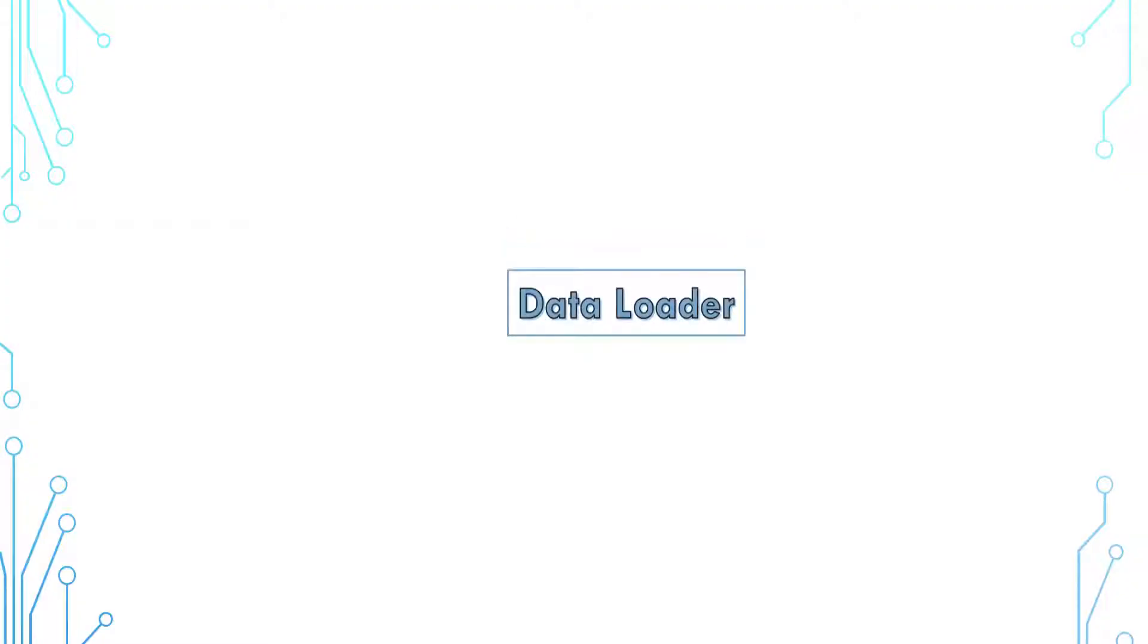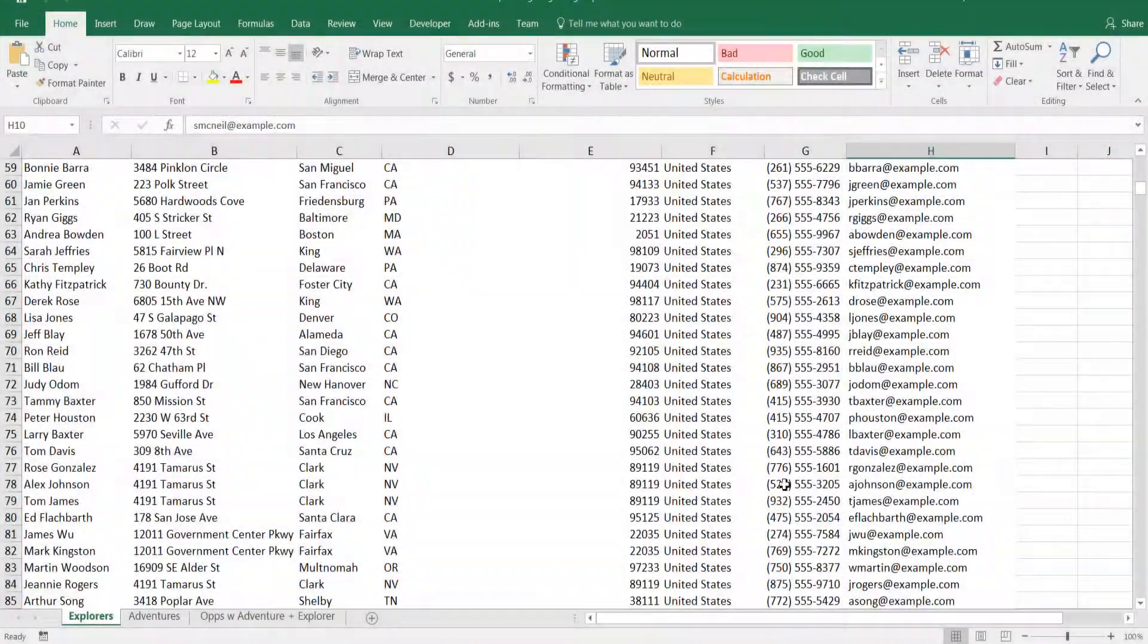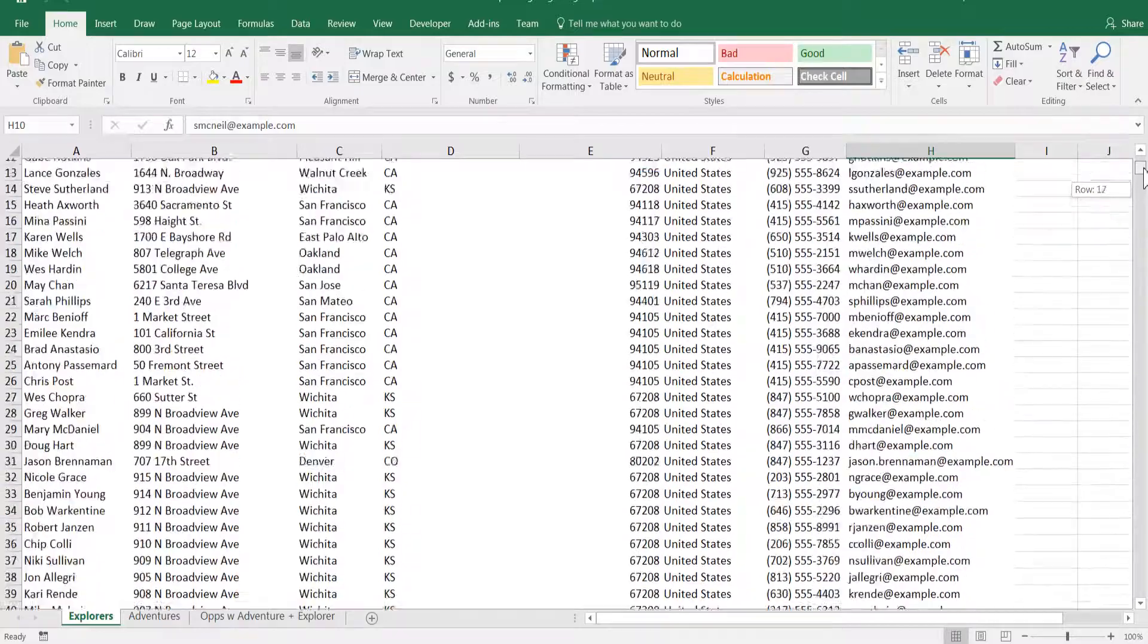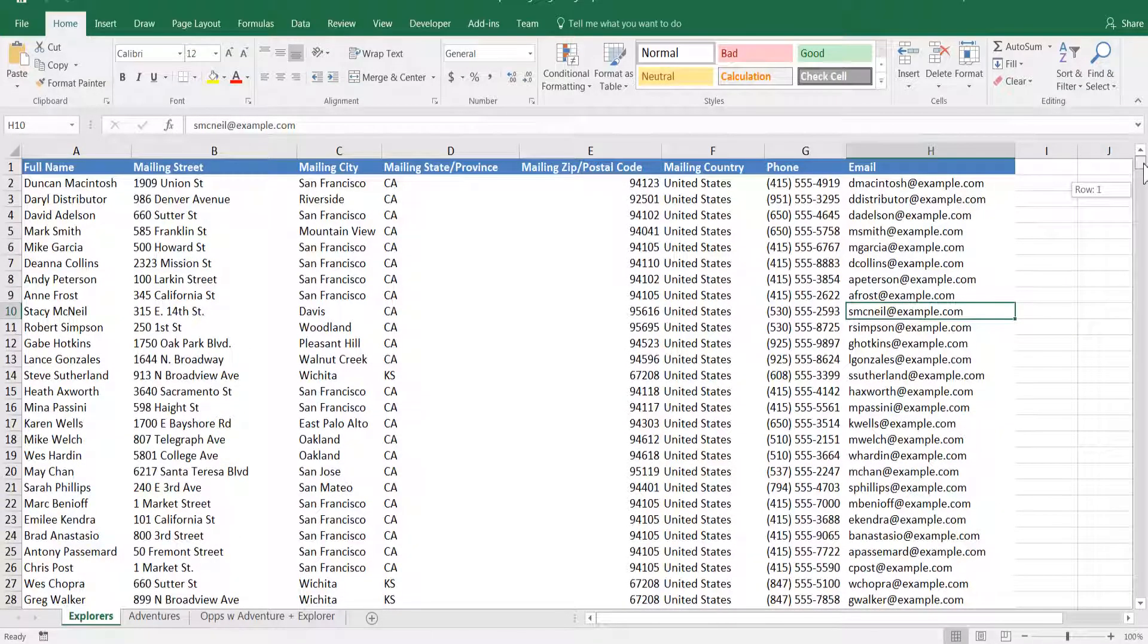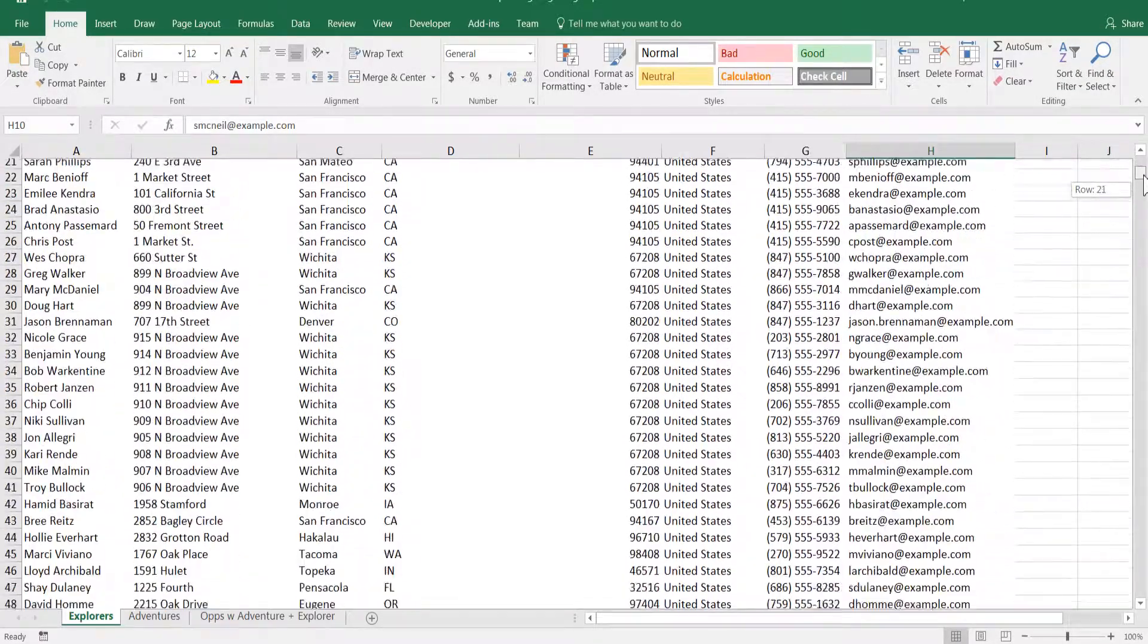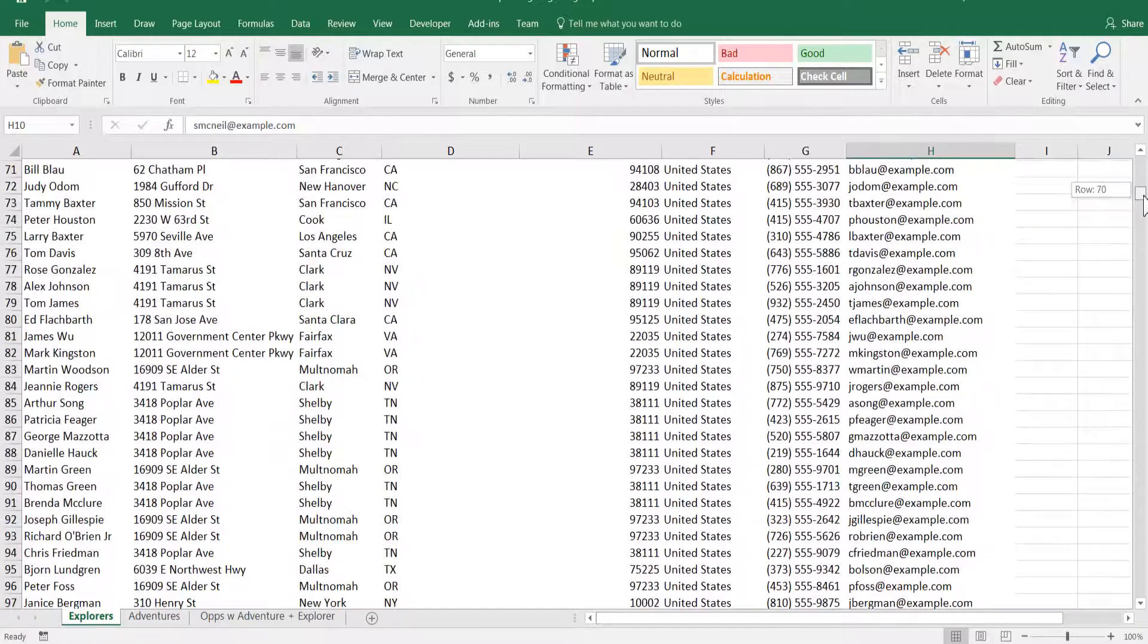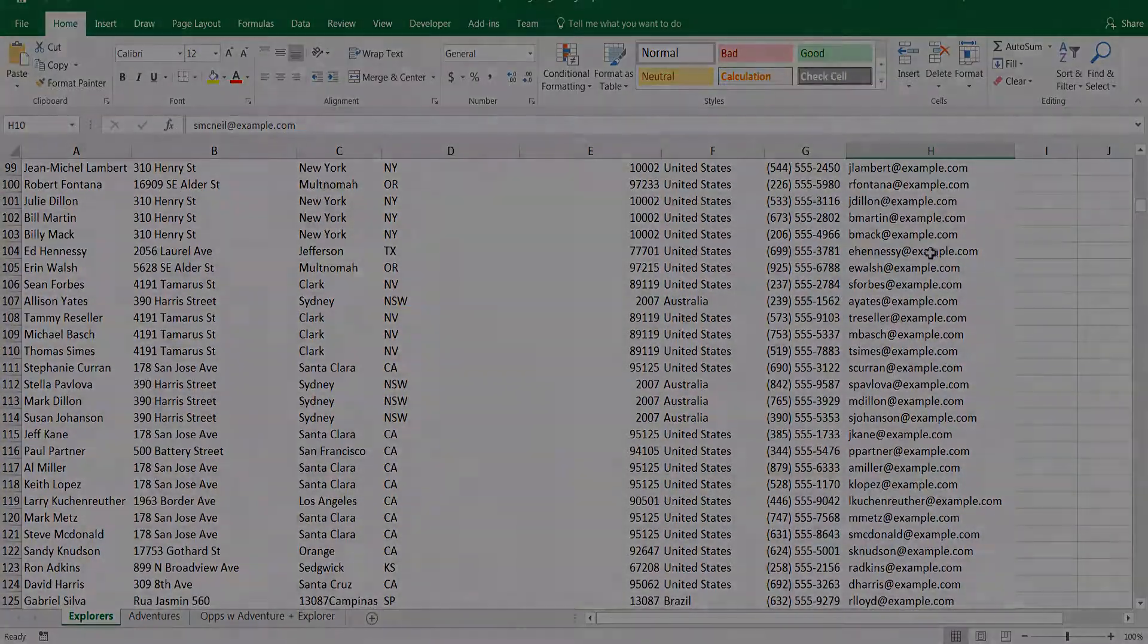Salesforce allows us to import data in bulk using comma-delimited text format or CSV. We can easily import external data into Salesforce. There are two ways to import data into Salesforce in bulk. We have covered the Data Import Wizard in the previous video.